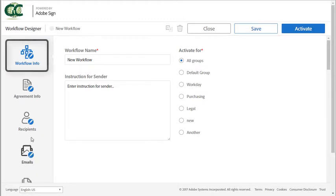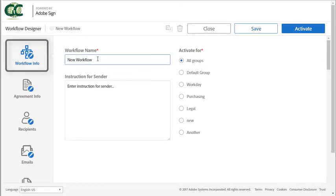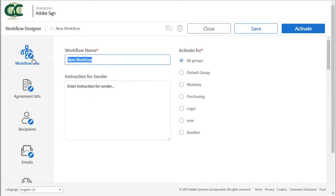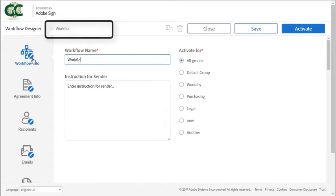So let's start off with workflow info. This is where you enter the name for the workflow and you'll notice that as I edit this it updates in the top banner.